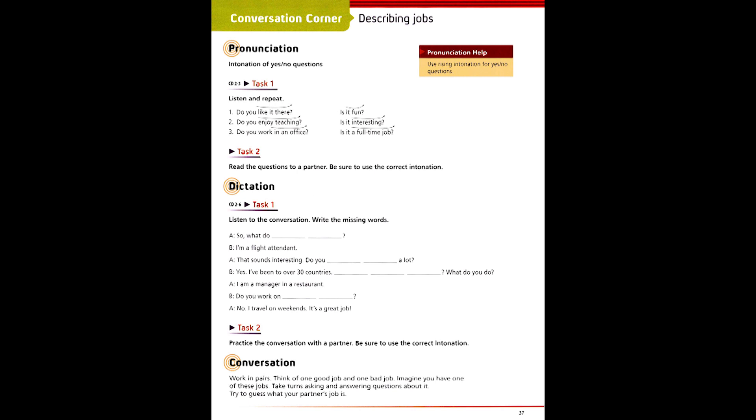Page 37, Track 6, Dictation. So, what do you do? I'm a flight attendant. That sounds interesting. Do you fly overseas a lot? Yes. I've been to over 30 countries. How about you? What do you do? I'm a manager in a restaurant. Do you work on the weekends? No. I travel on weekends. It's a great job.